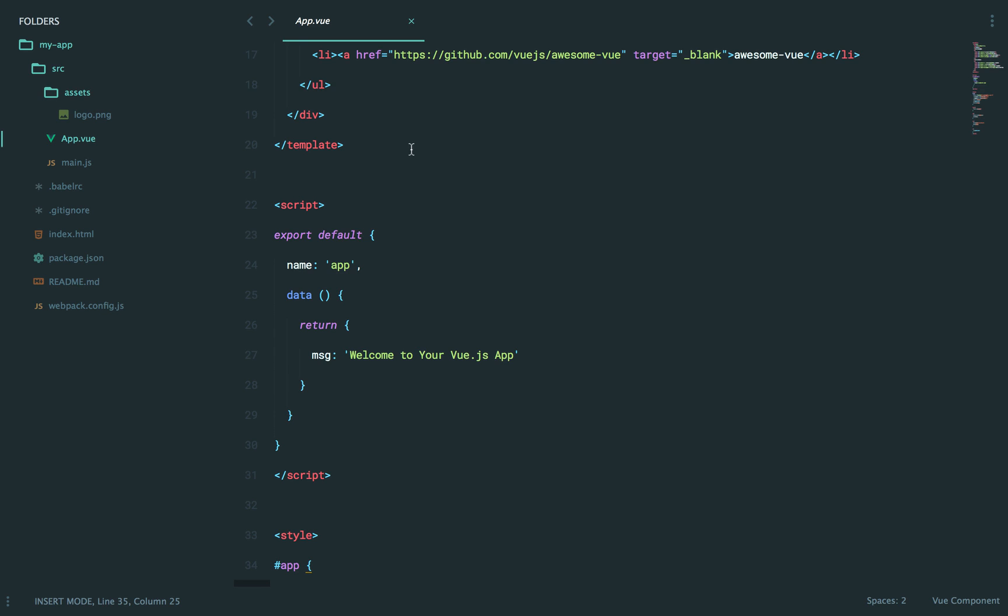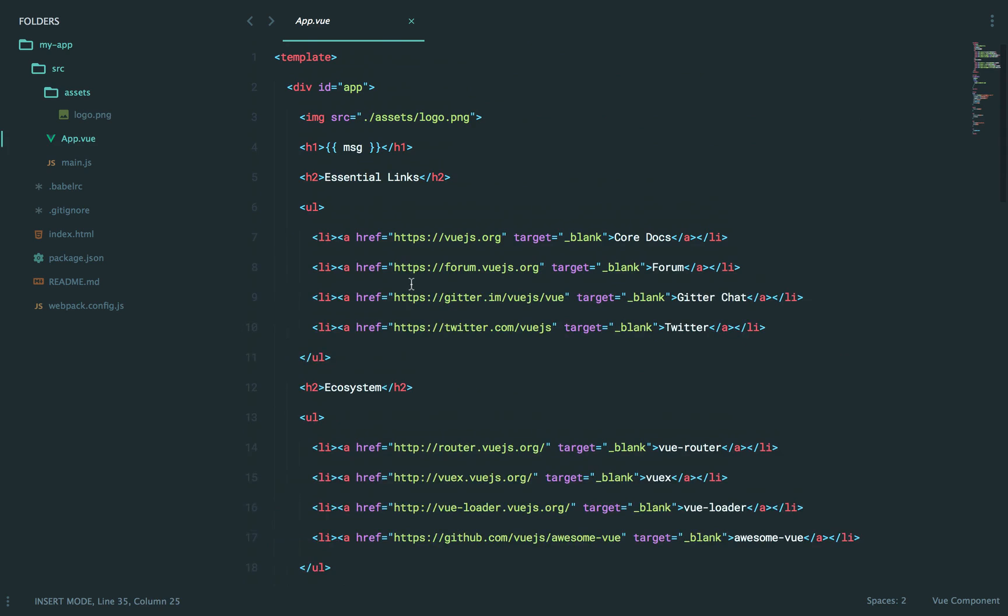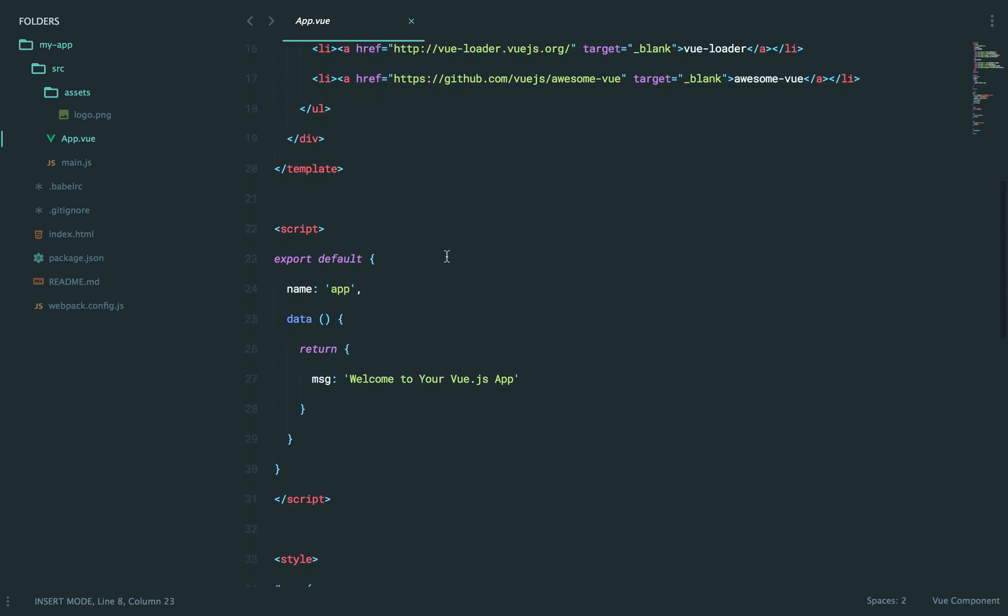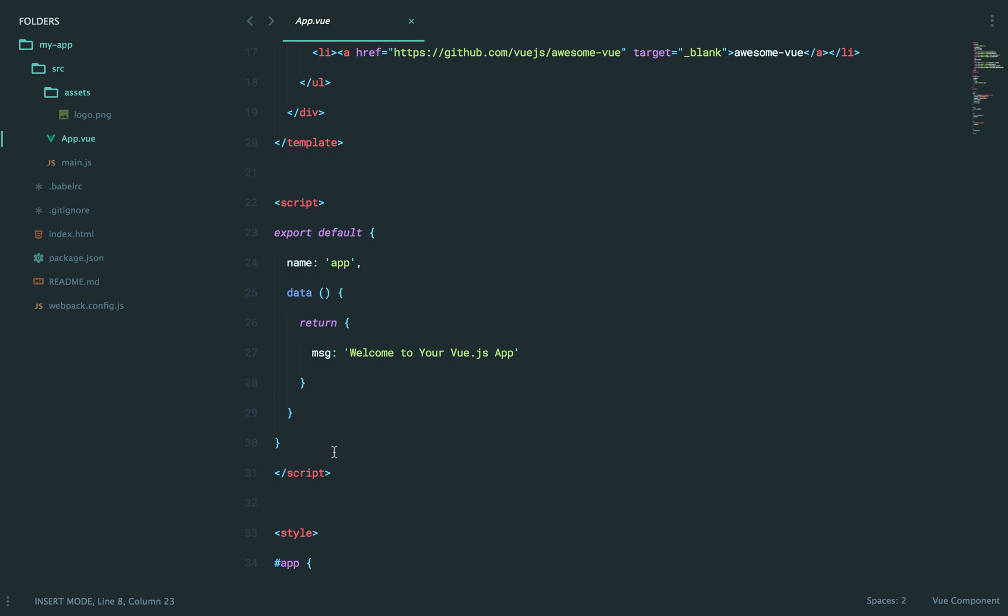But now, as you can imagine, this .vue file, well, the browser can't really understand that. And then further, some of this syntax here certain browsers can't understand, because it's a modern ES2015 syntax. So we basically want to compile everything down into a bundled file that any browser can understand. And that's where Webpack comes into play.